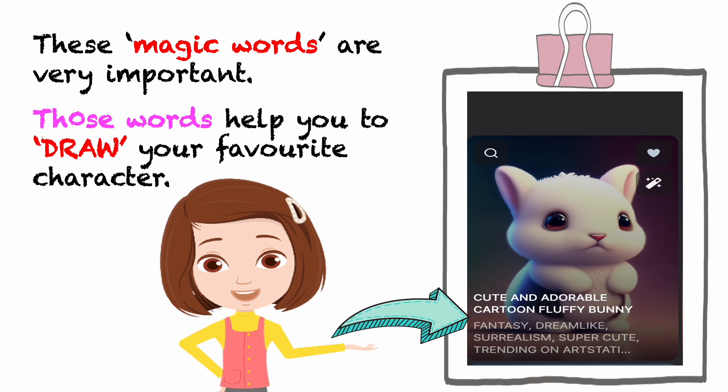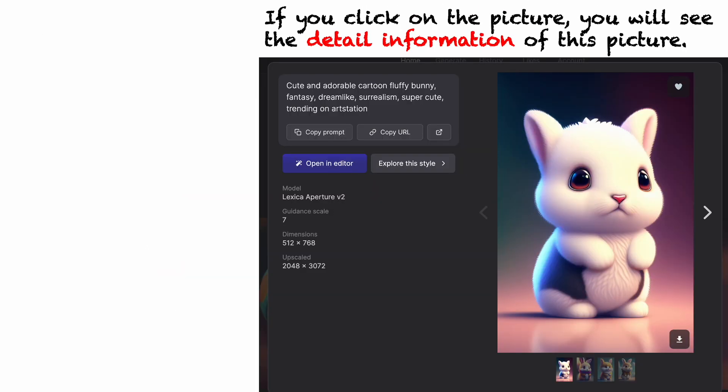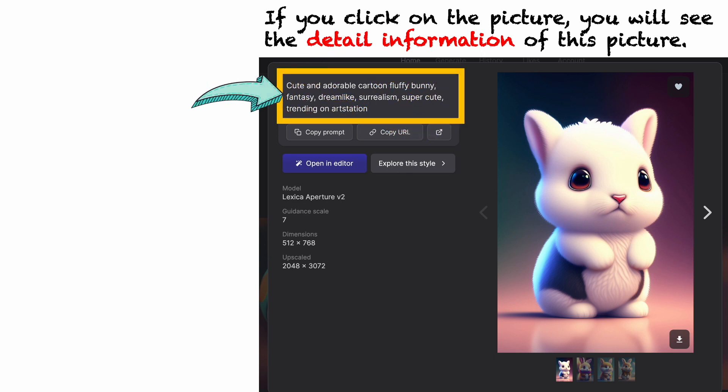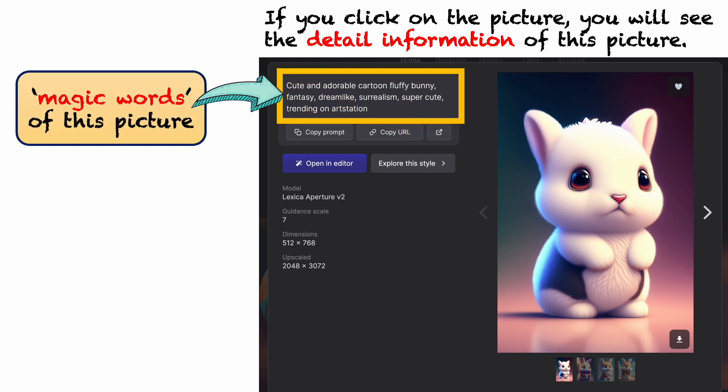Those words help you to draw your favorite character. If you click on the picture, you will see the detailed information of this picture, including the magic words of that picture.